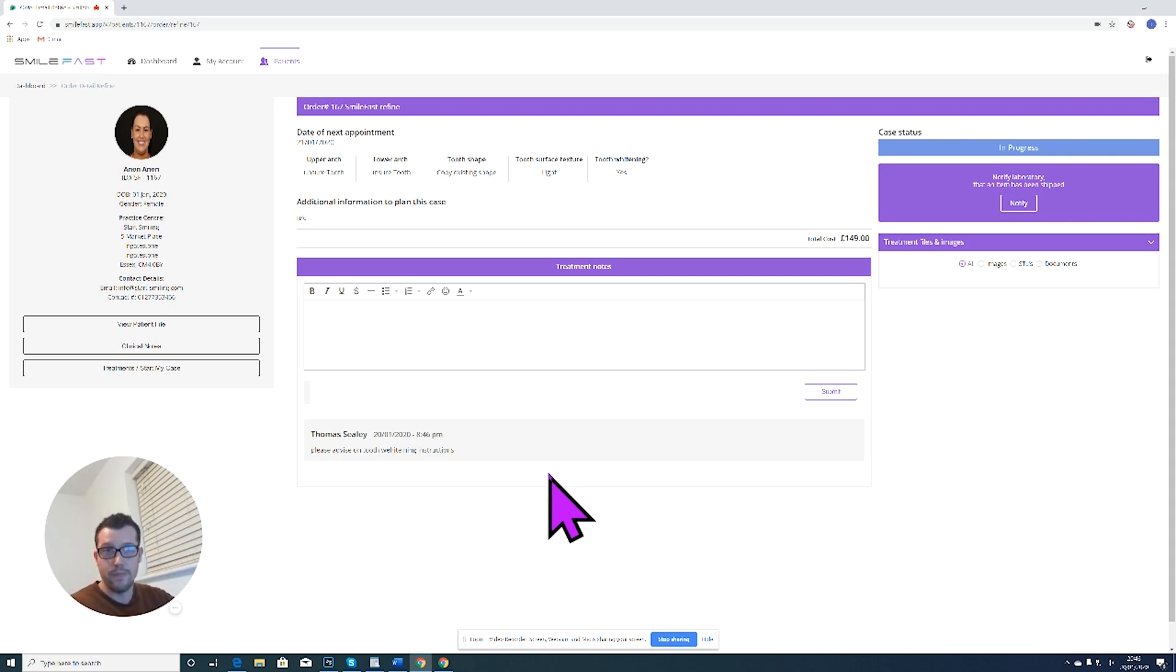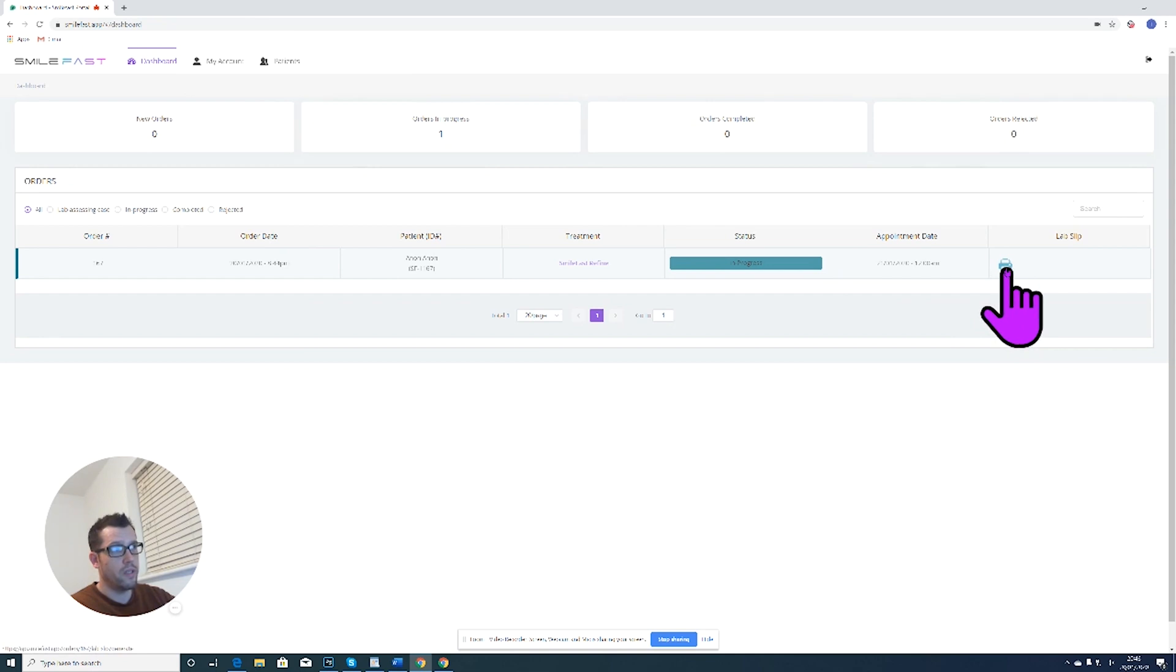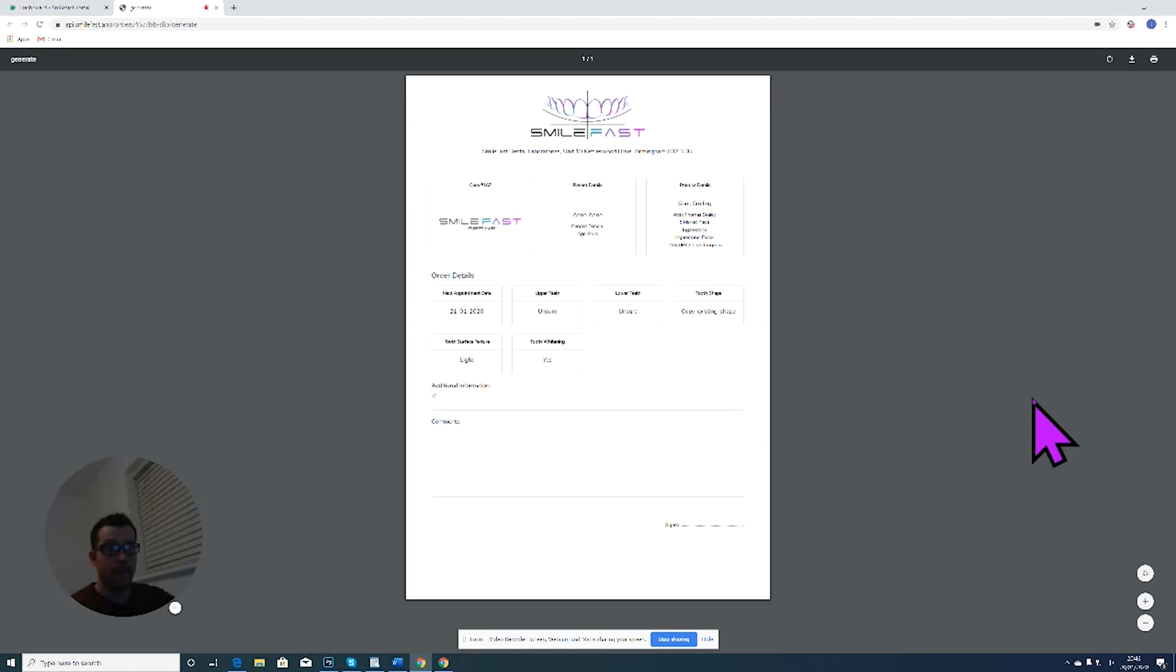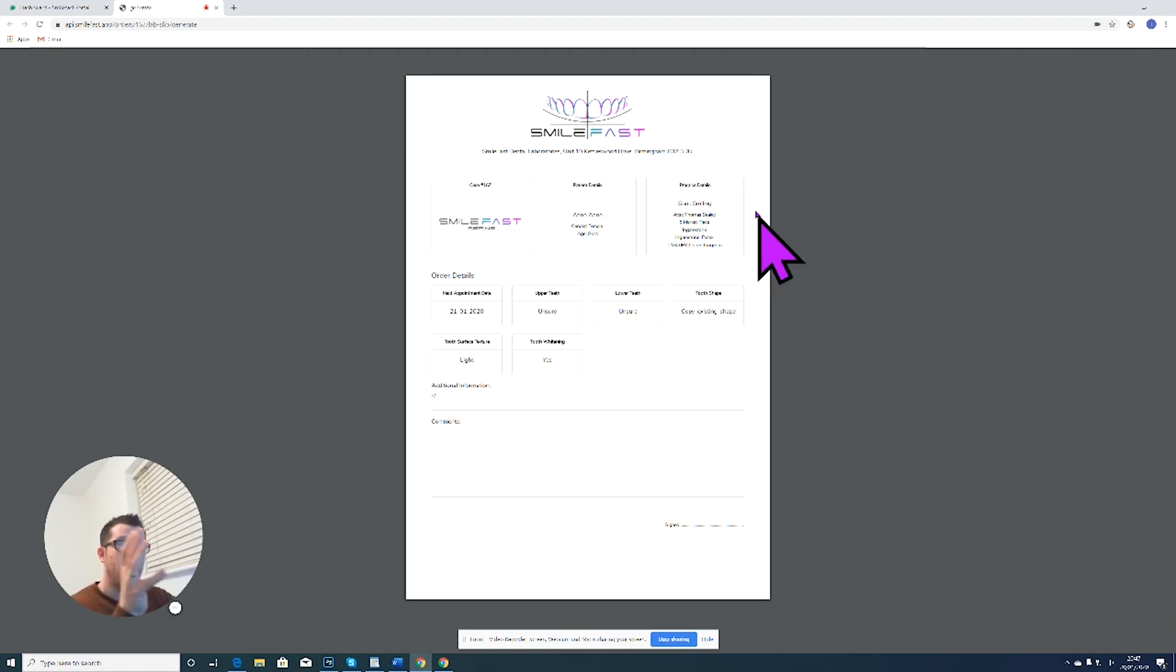By going to the dashboard, you can also click on this item here which is the lab slip. So if you are posting physical impressions, you can click on the lab slip icon and it will generate a lab slip which you can then print and you can put it in with your bag. So here's the lab slip right here. You can print this and you can put it in with your bag with your impressions and send it across to Smartfast.